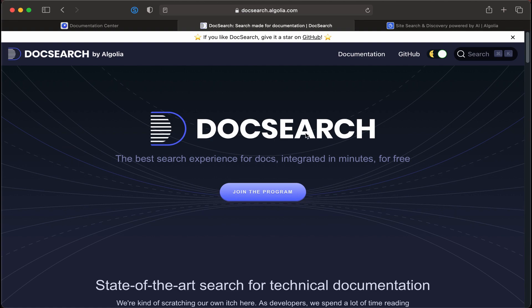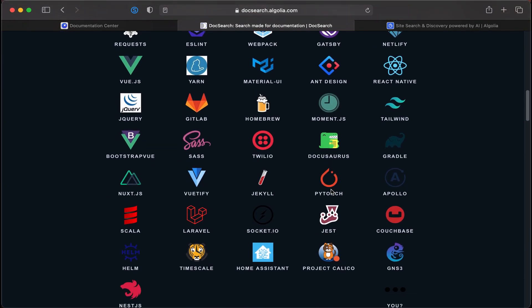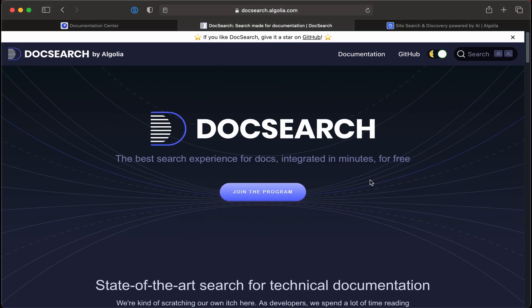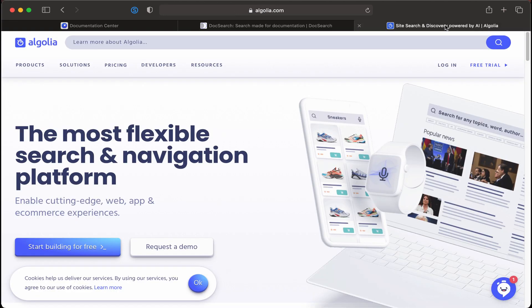It really depends on your needs. I also believe that DocSearch only indexes a site maybe once a month — I'm not quite sure, but I believe I read that somewhere. The other alternative is to plug in Algolia directly from Algolia.com. They do offer a free tier, which for the majority of plain documentation sites will probably be enough.